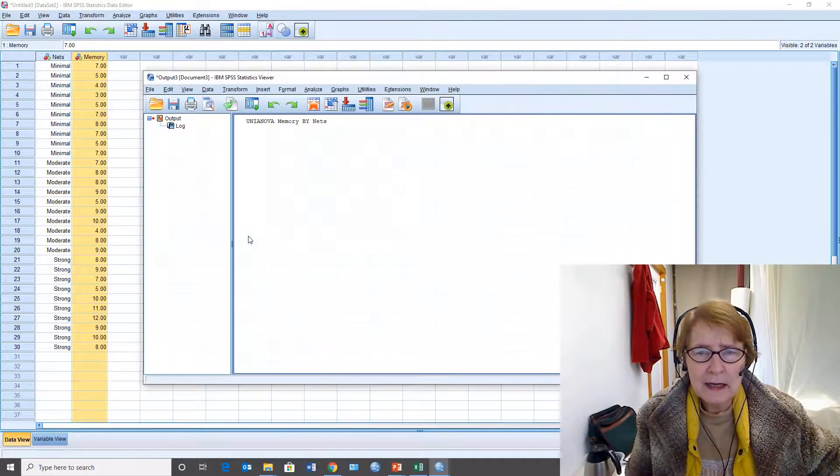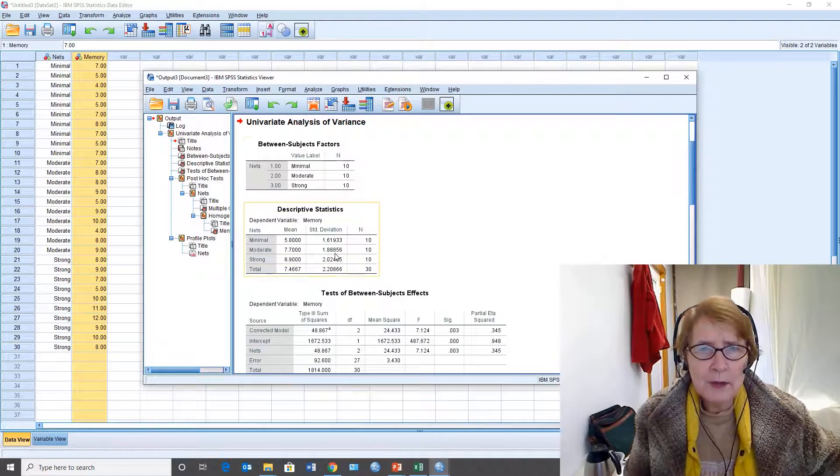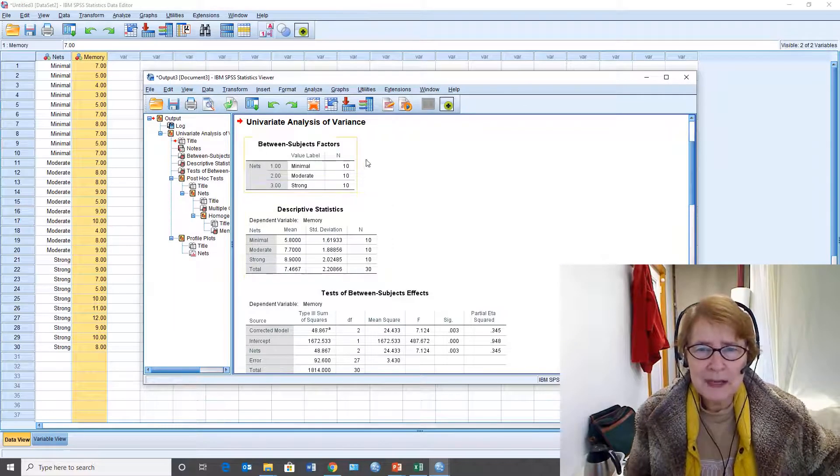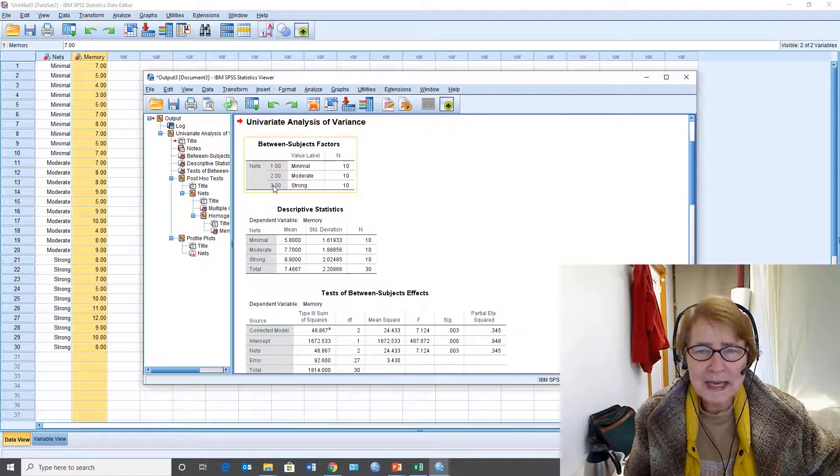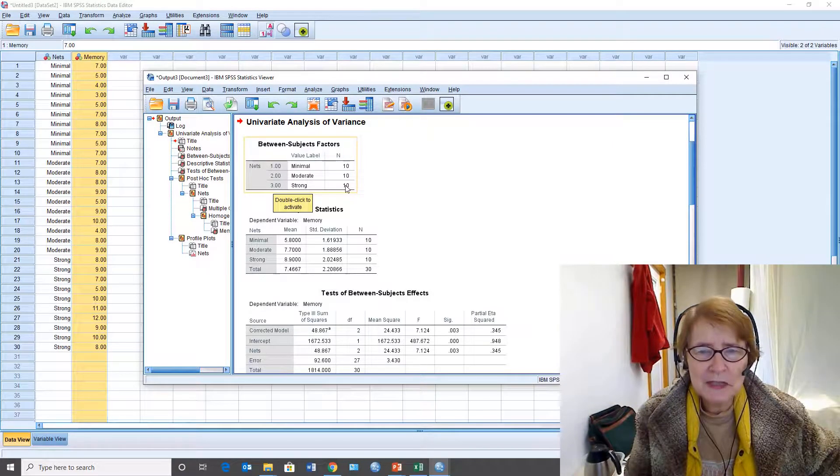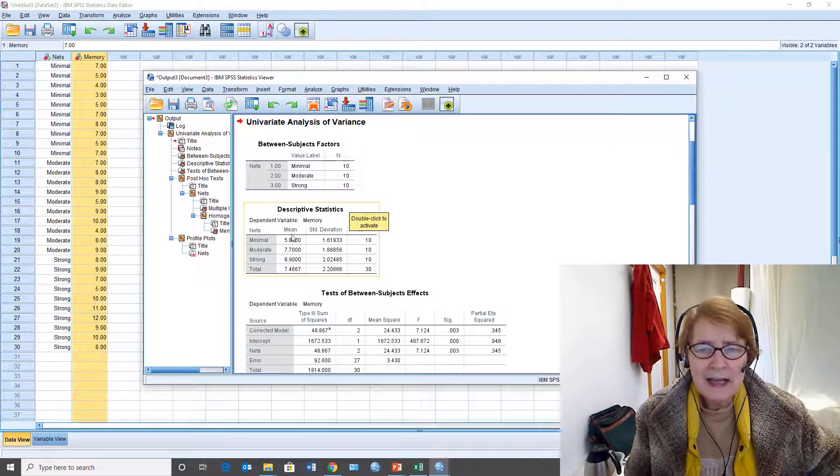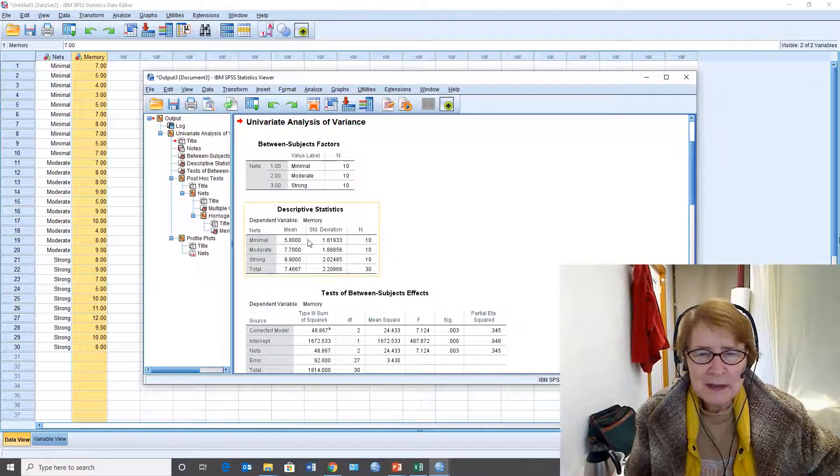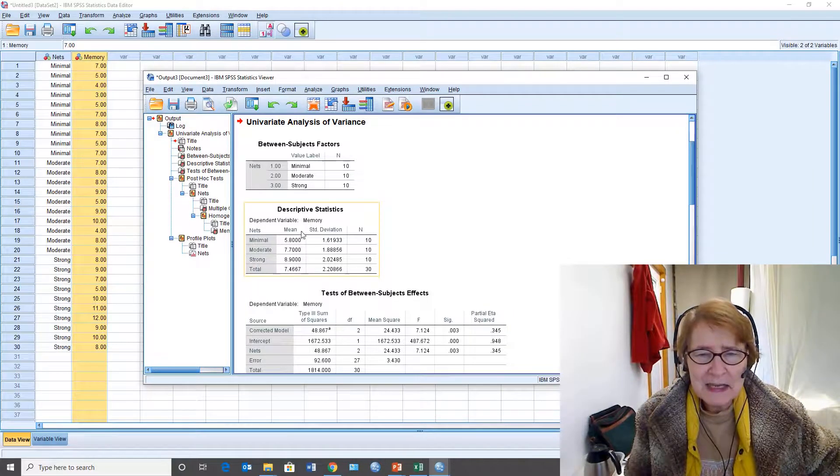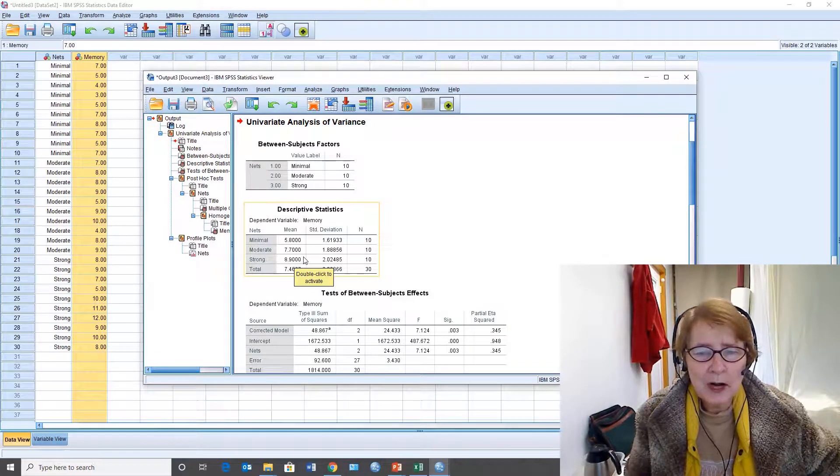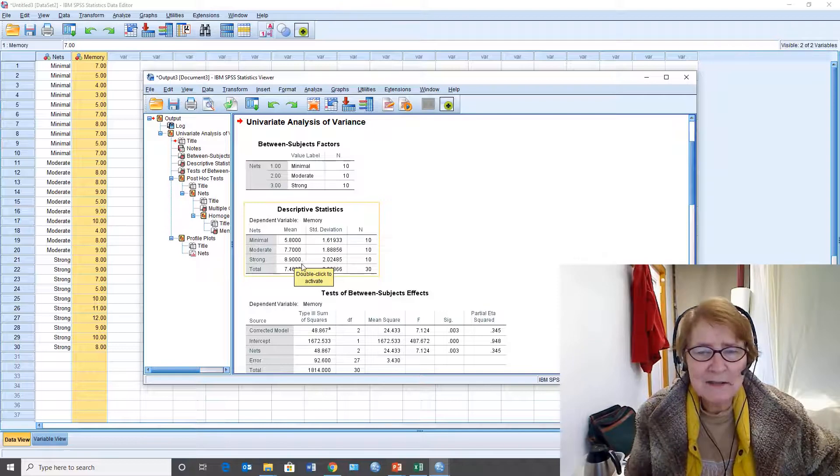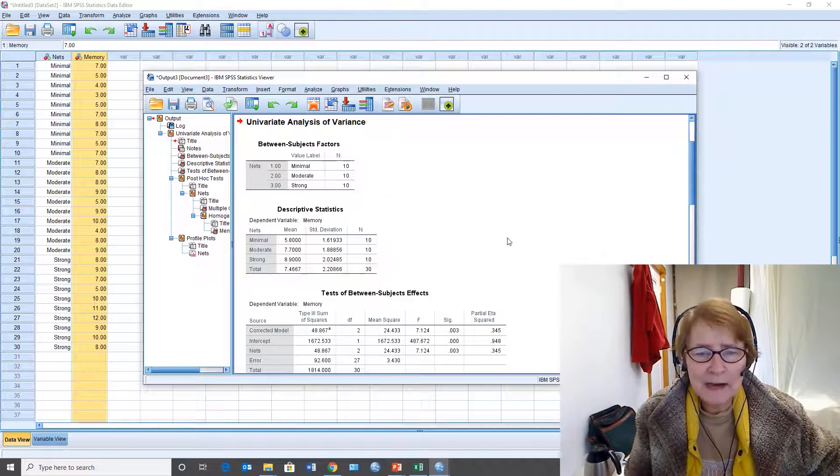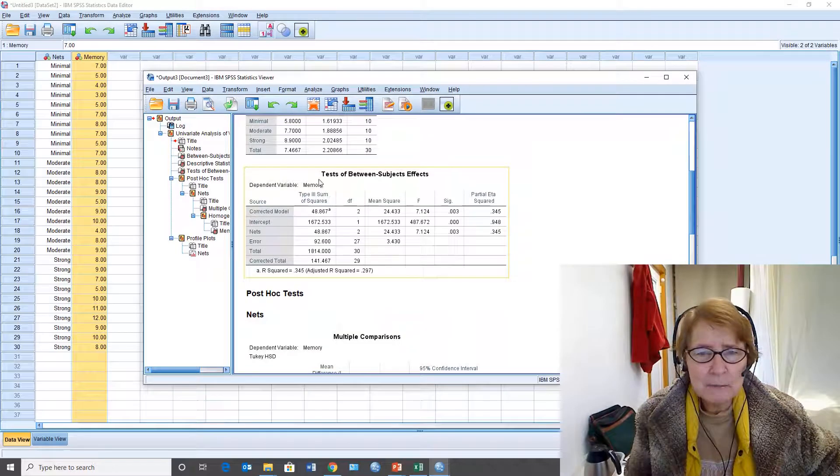I say okay and the output window opens. Here's the design. There are three groups each with ten individuals. Here are the descriptive statistics, the means, and they are in the direction according to our hypothesis but that doesn't tell us that they're significantly different. We have to look down at the test of between subjects effects.